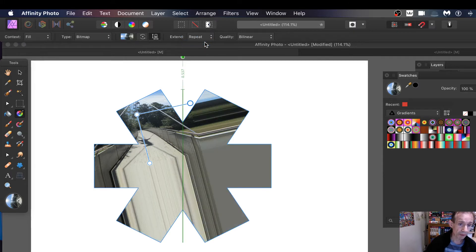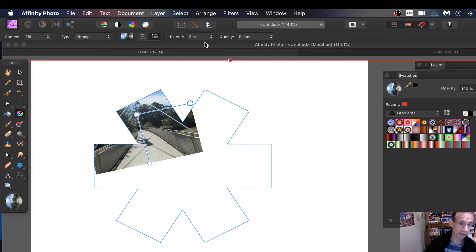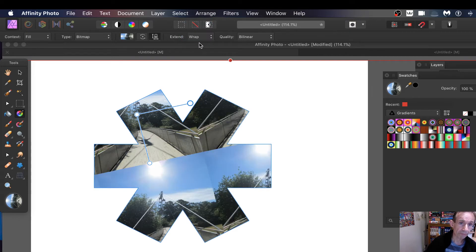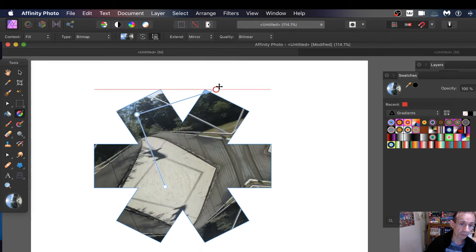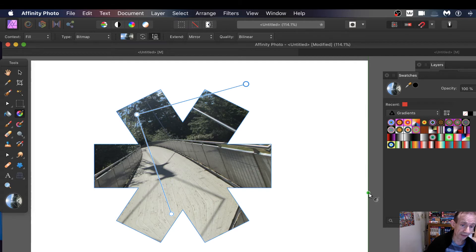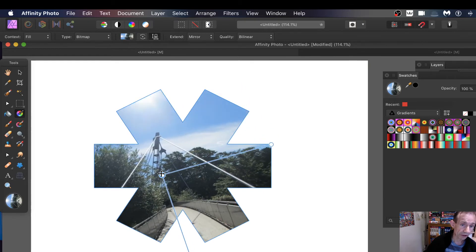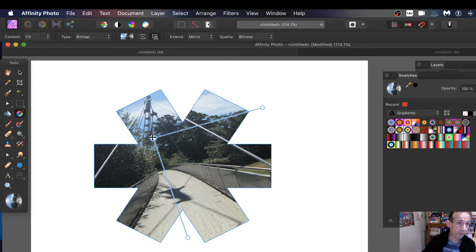Also you can do repeat which is not so great, zero not so great either. Personally I always think the mirror option, but you can always just make the design so you don't have the pattern anyway. And you can change your origin point, move that around.